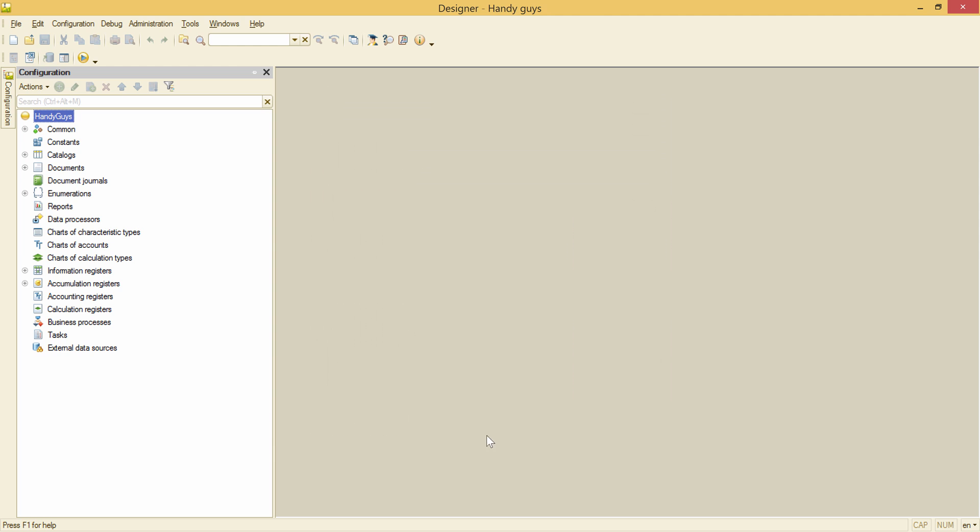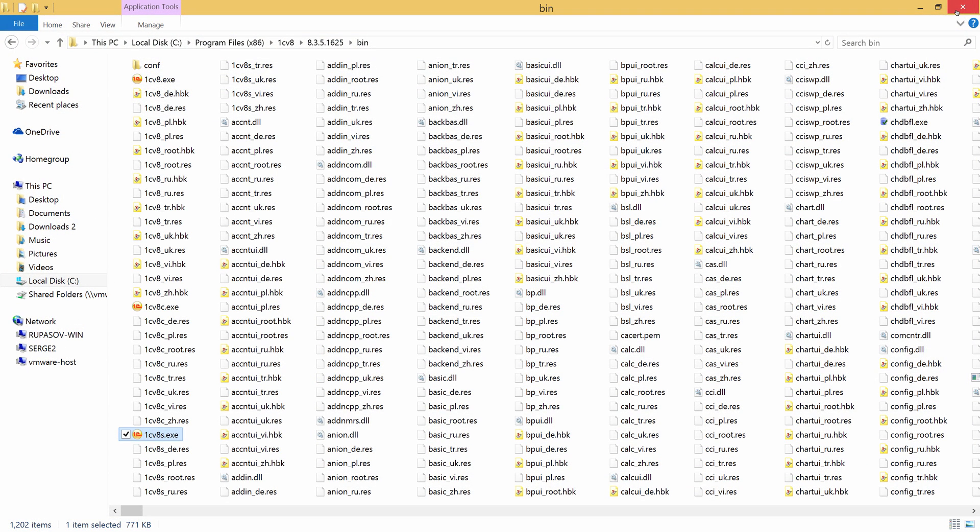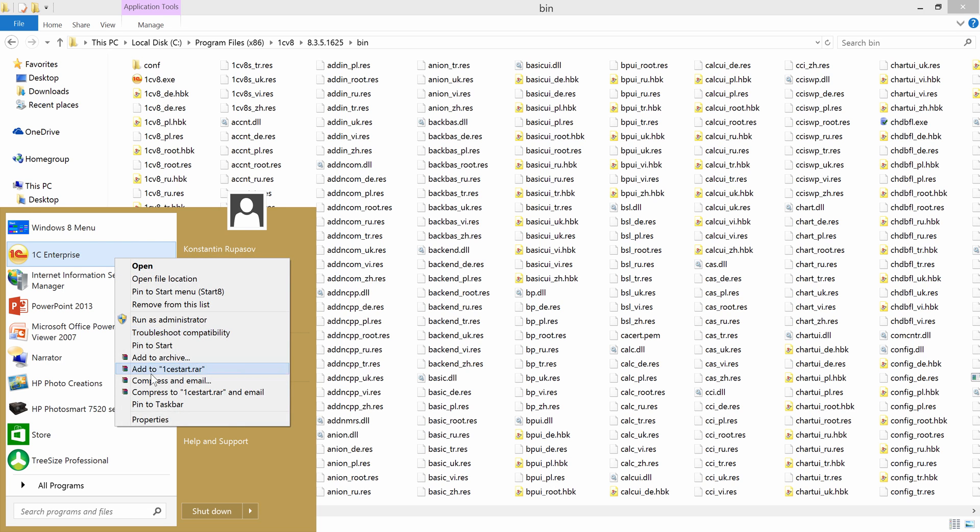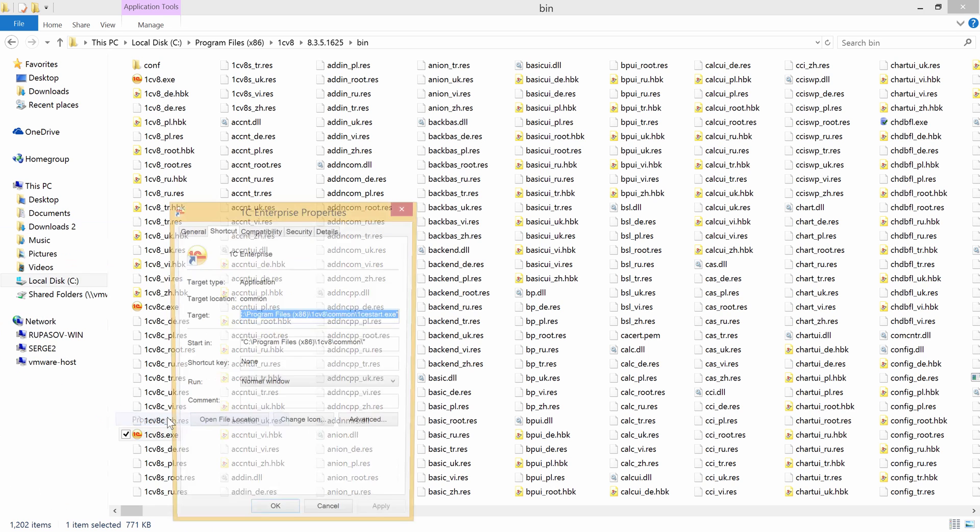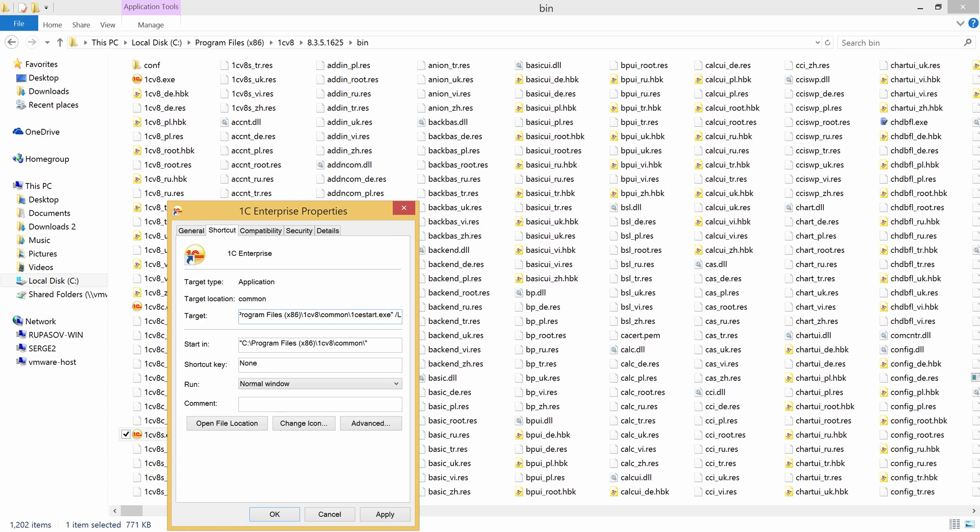Now I'm closing the Designer. And I need to add a parameter to the command line starting 1C Enterprise. I go to the Start menu. This is the 1C Enterprise shortcut. Right mouse click. Properties. And this is the command line. I go to its end. And add LVI here.